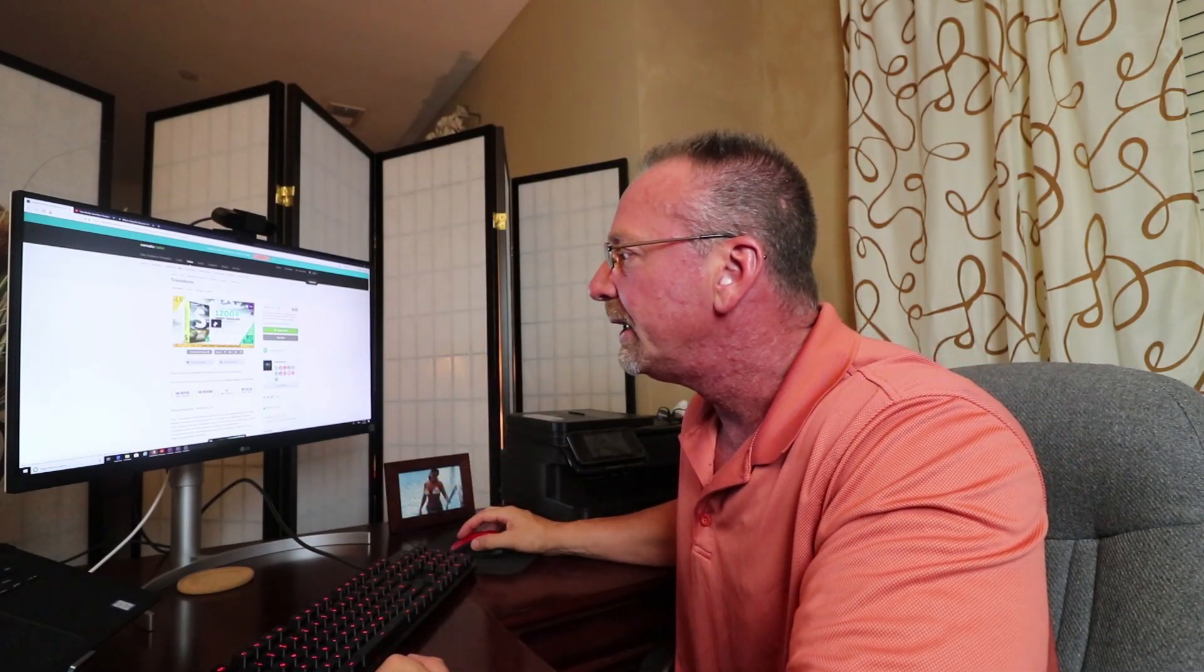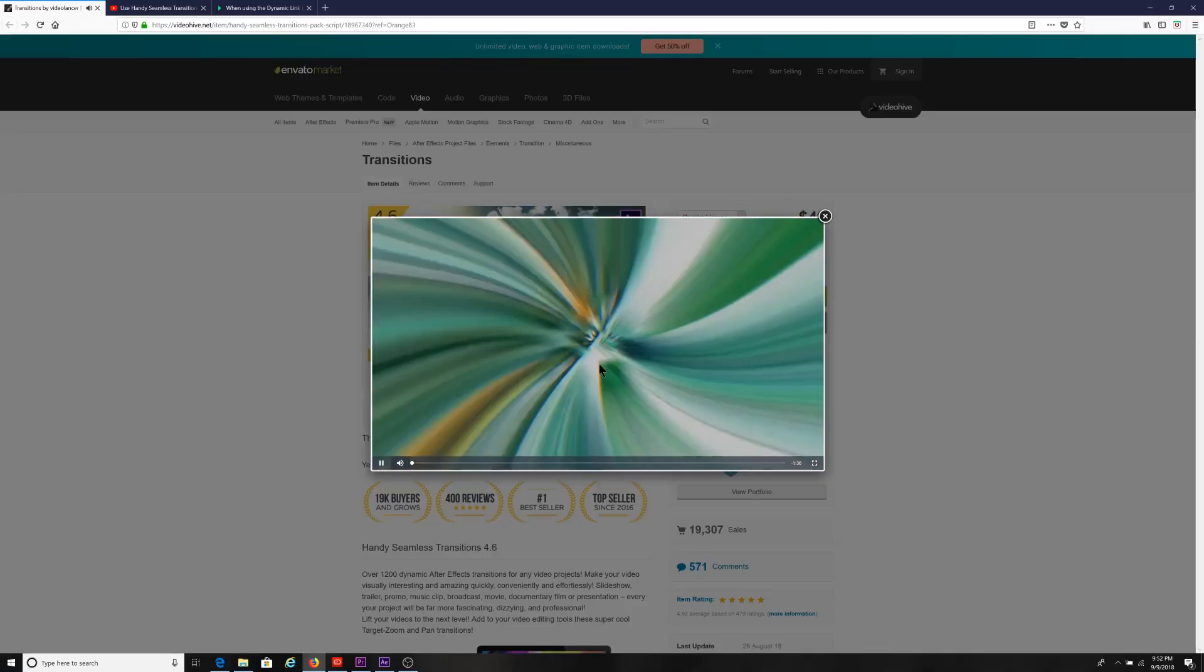What this video is has to do with the Envato Market 1200 plus handy seamless transitions pack. This is one of those software packages that you can download to use with your Adobe Premiere Pro editing software to help with transitions between video clips. You have clip A, clip B, and you want to do a nice seamless transition between the two. That's what this is.